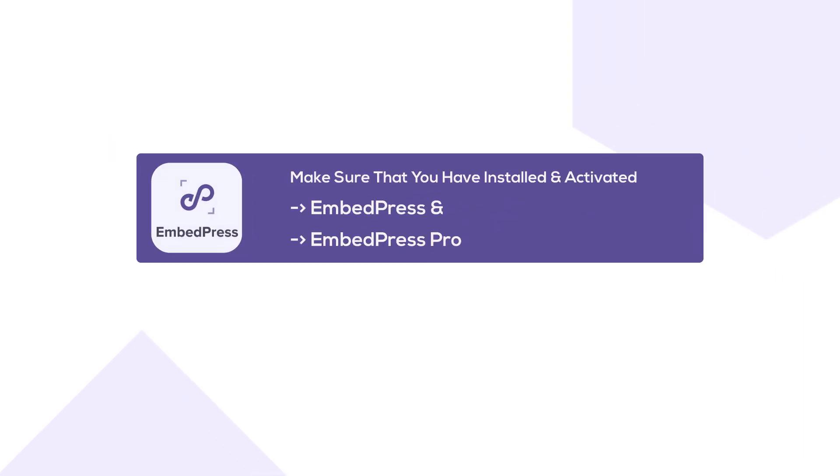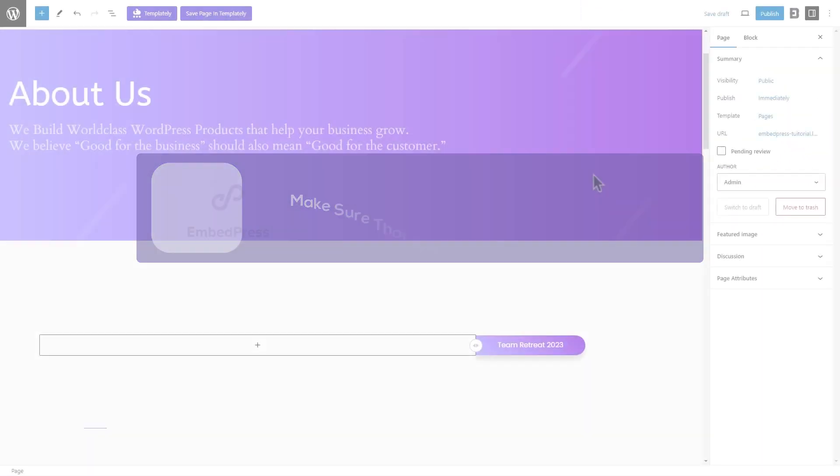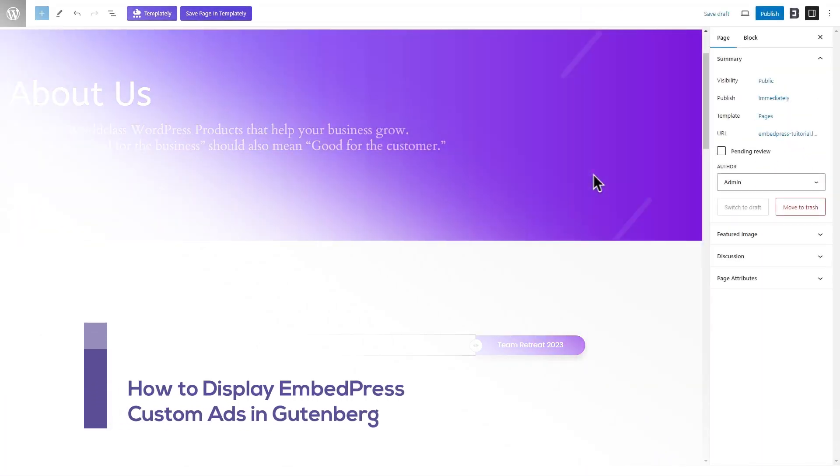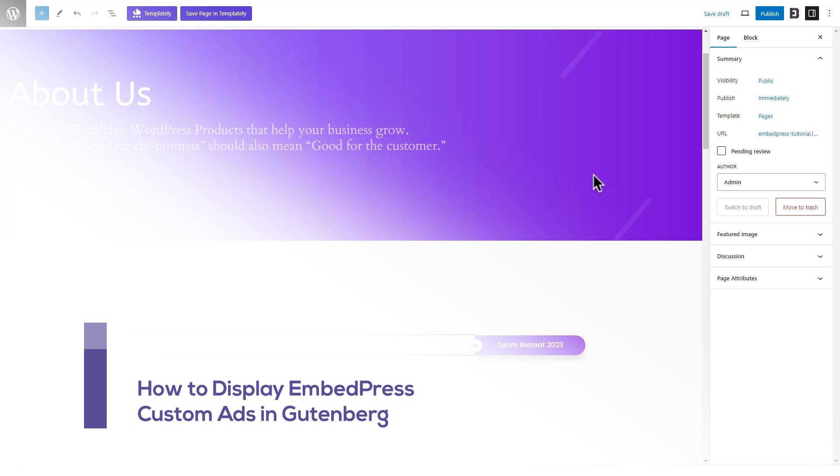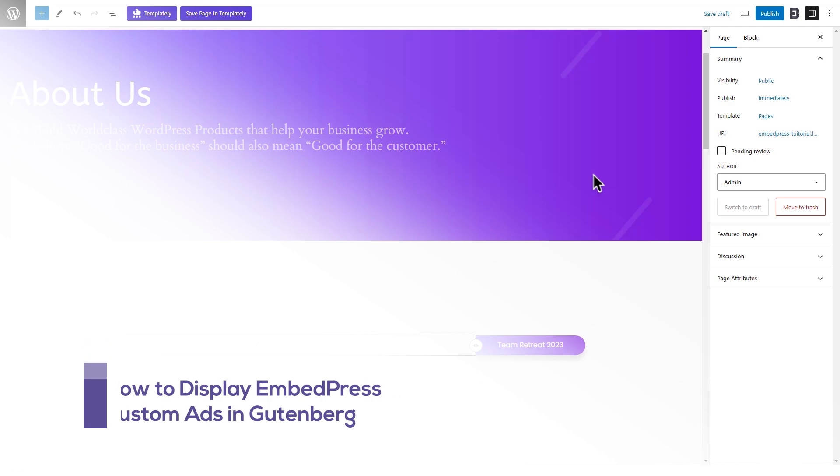Make sure you have EmbedPress and EmbedPress Pro installed and activated on your website. We're using the Gutenberg editor for tutorial purposes.